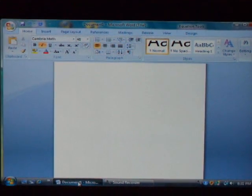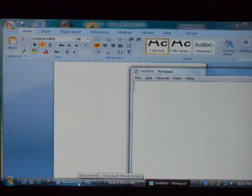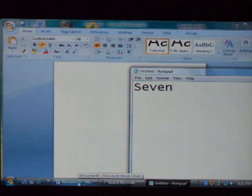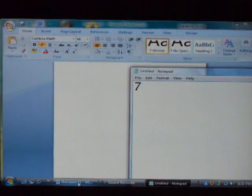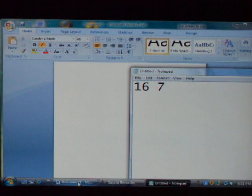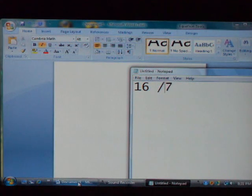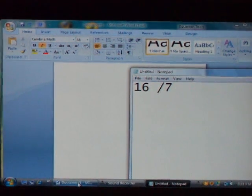Open notepad. Seven. Correct seven. Two. Okay. Press home. Sixteen. Press slash. And there you have it — equation editing in Microsoft Word. Wow.